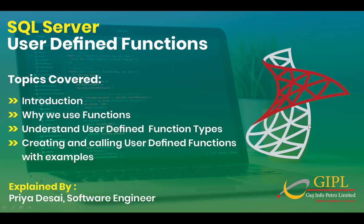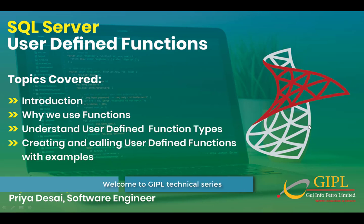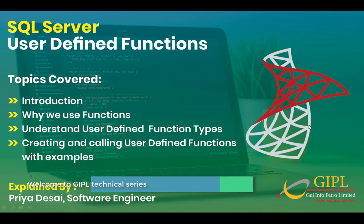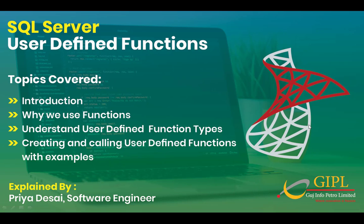Hello friends, I welcome you all to GIPL technical series. In this session, we will learn about a very useful topic of SQL Server: user-defined functions.